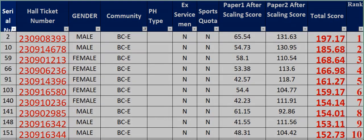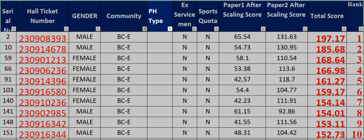Serial Number, Hall Ticket Number, Gender, Community, PH Type, Ex-Servicemen, Sports Quota, Paper 1 After Scaling Score, Paper 2 After...